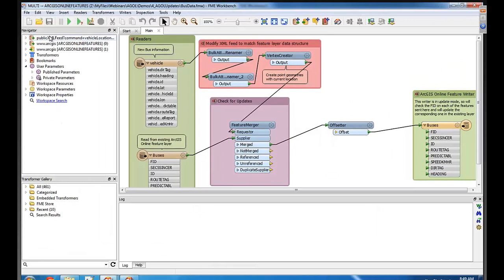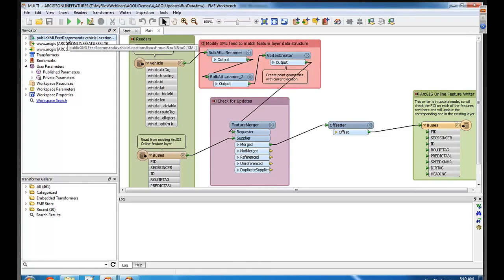That's coming in from a public XML feed here. So I've got an XML reader. That's going for like HTTP, right? Like that's where it's pulling from.